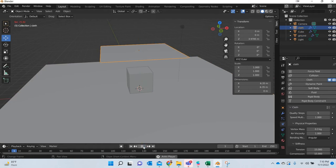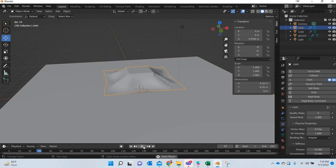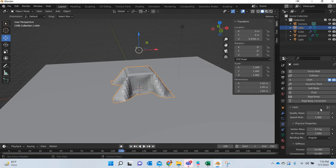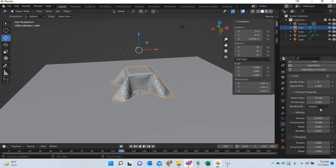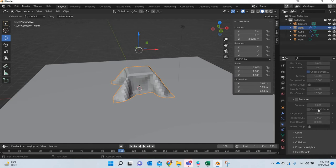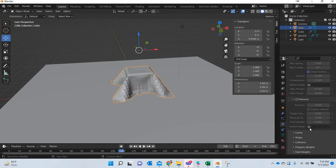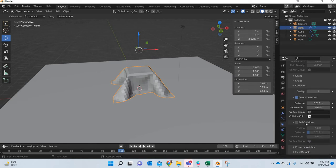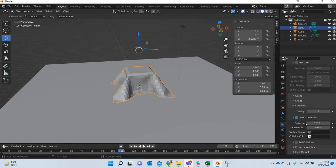Now when we play, it is going to collide with the ground as well. So what we need to do is we can go down here under collision and then we can also turn on self collision.